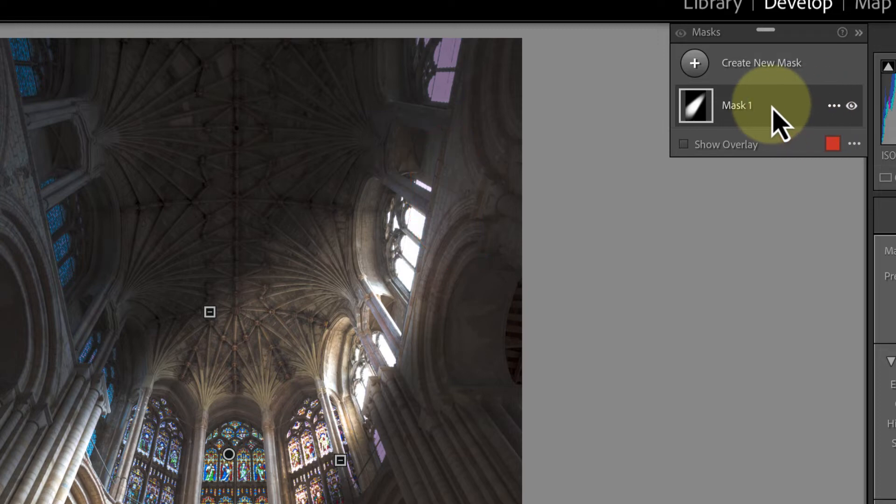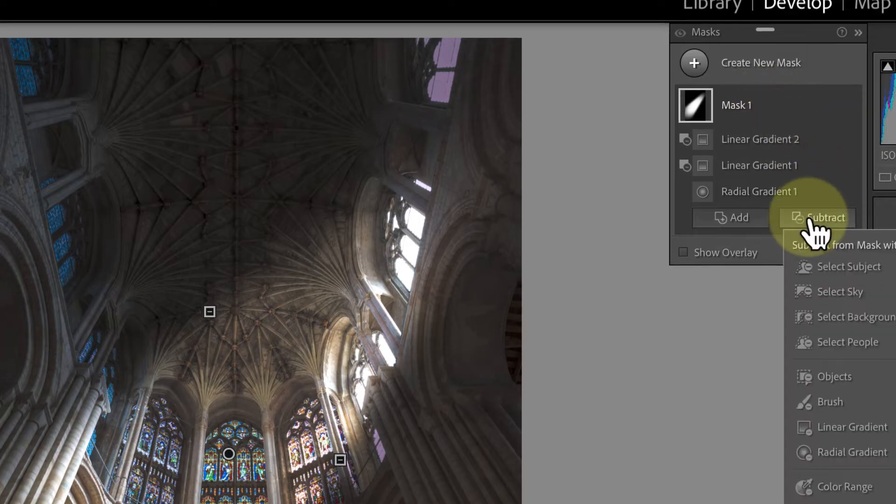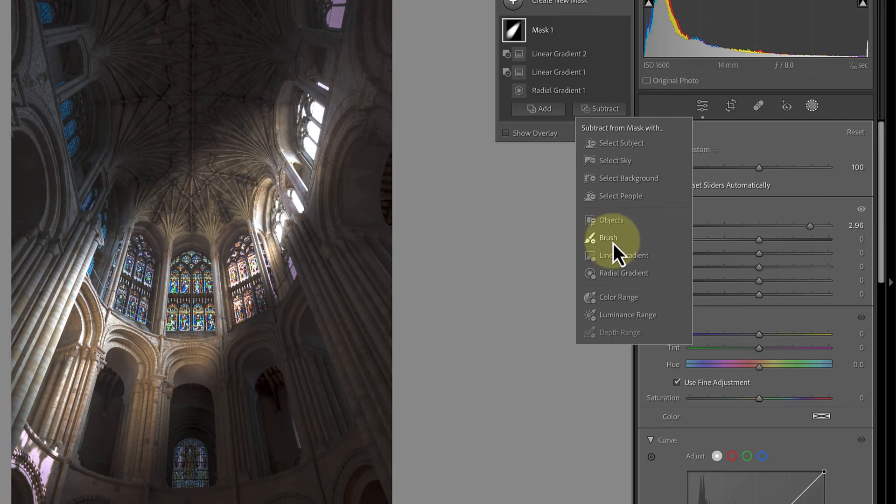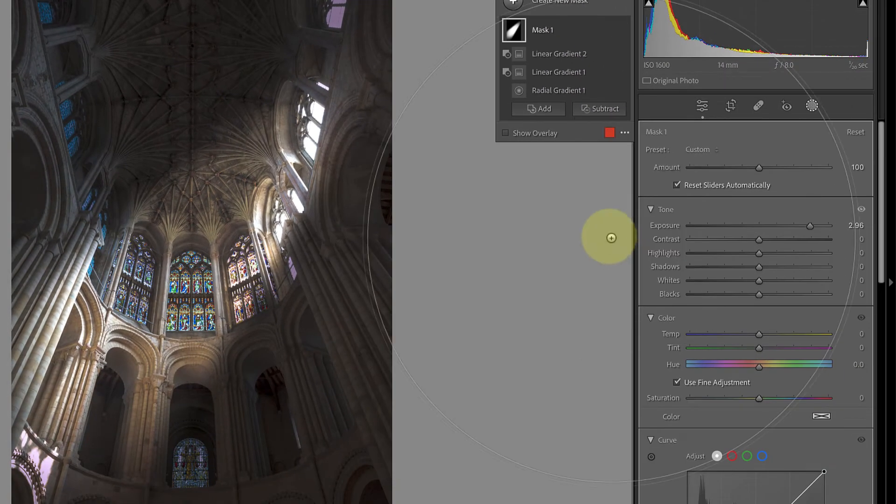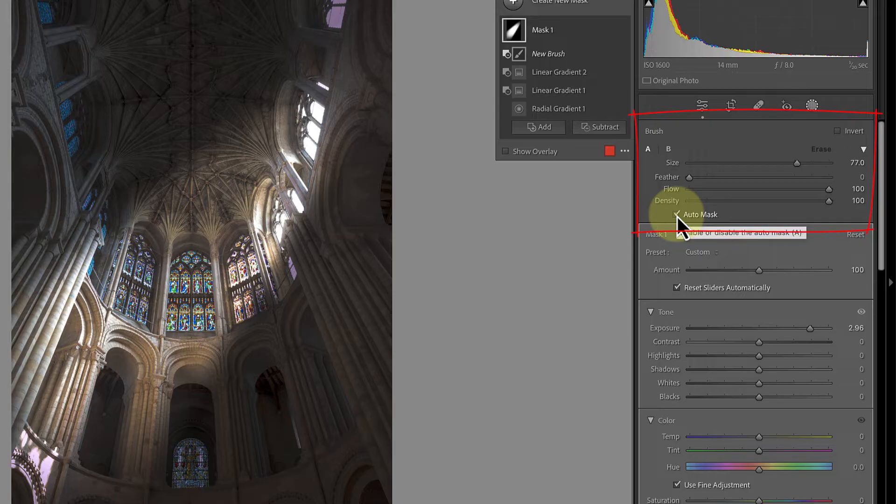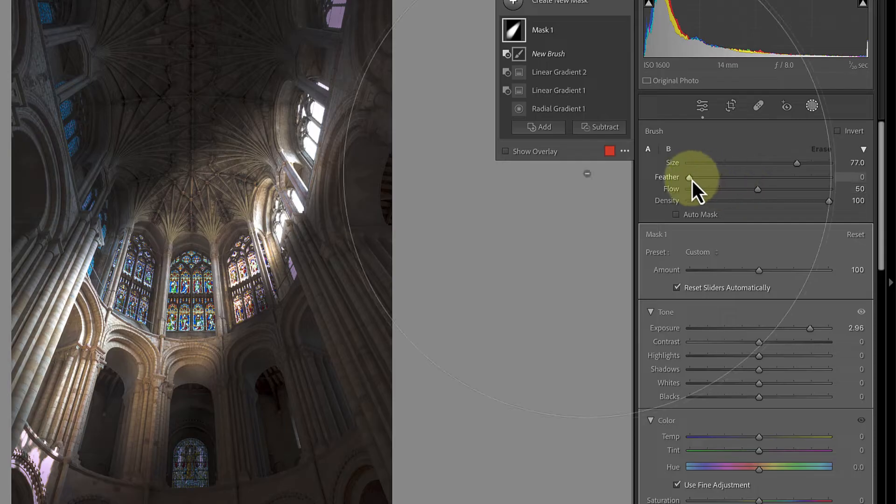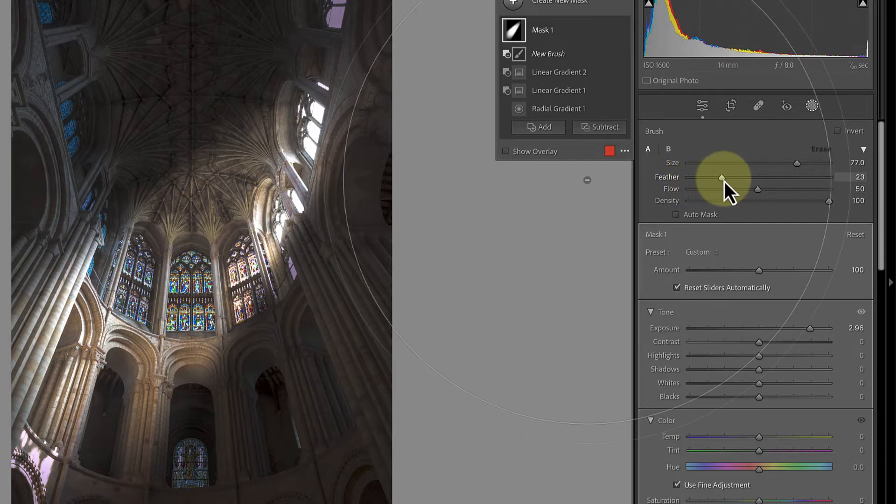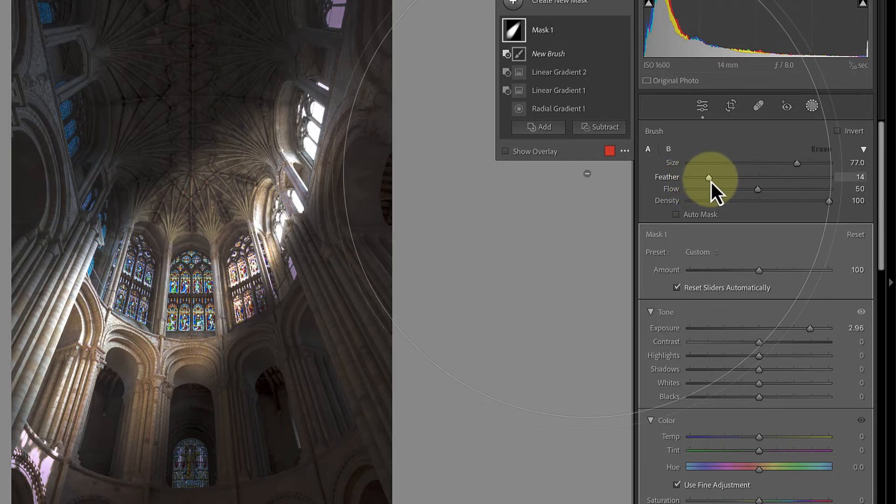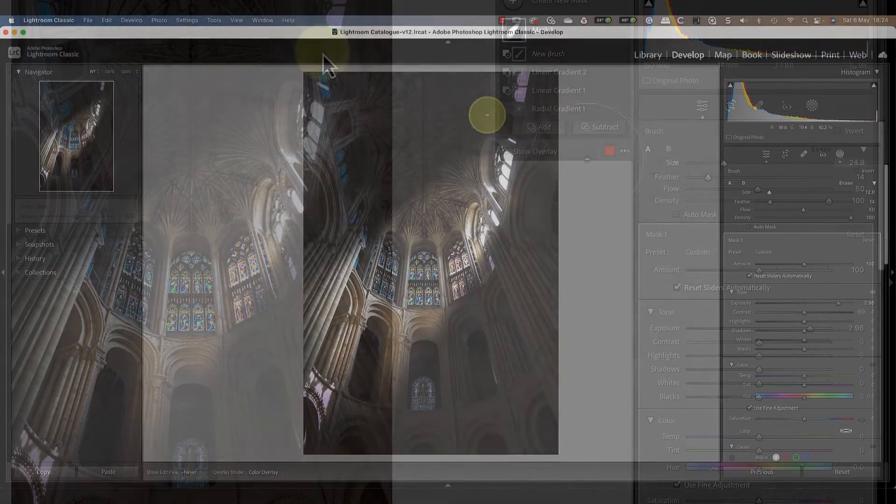So let's remove that using the brush tool. Again, click the subtract button, but this time choose the brush tool in the options. Take a moment to check the brush settings before you begin painting. We want to use a brush with a slightly soft edge to it and a flow of around 50. Also make sure that the auto mask option is turned off.